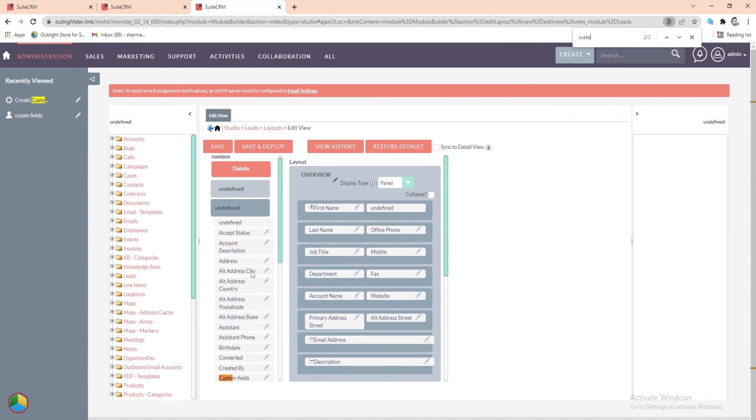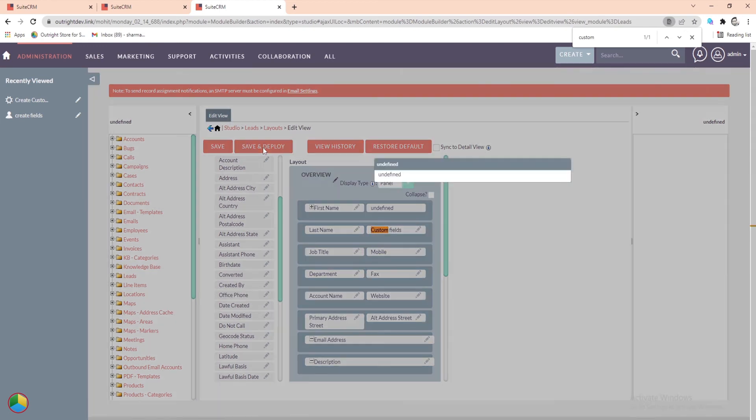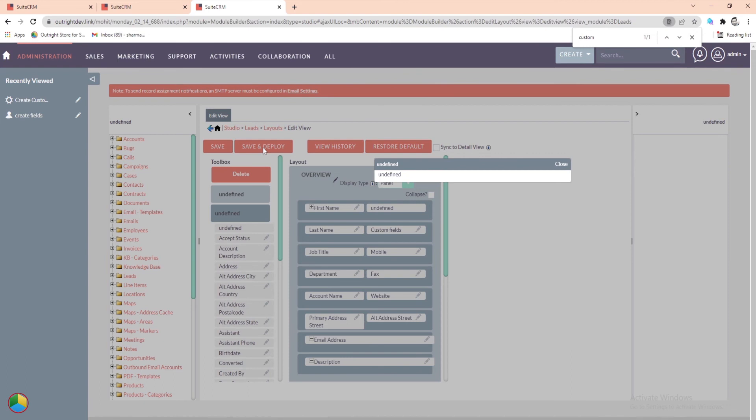Now we'll drag the custom field we created and drop it into the existing Edit View layout. Once done, click on the Save and Deploy button at the top.